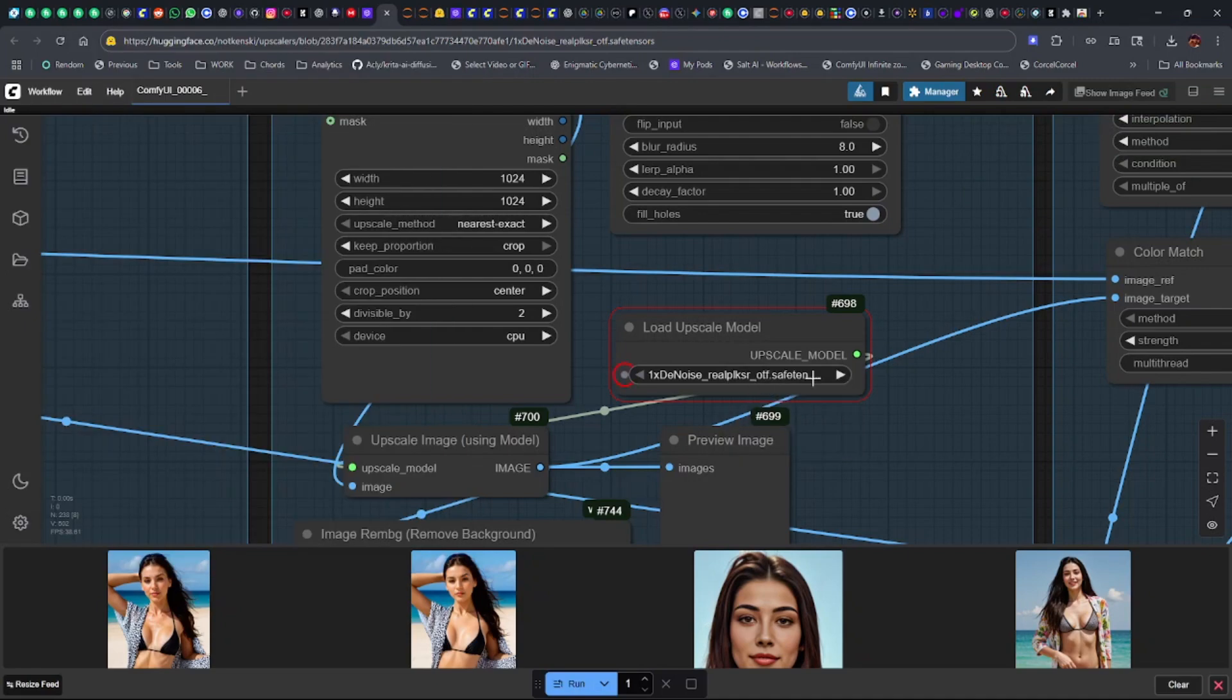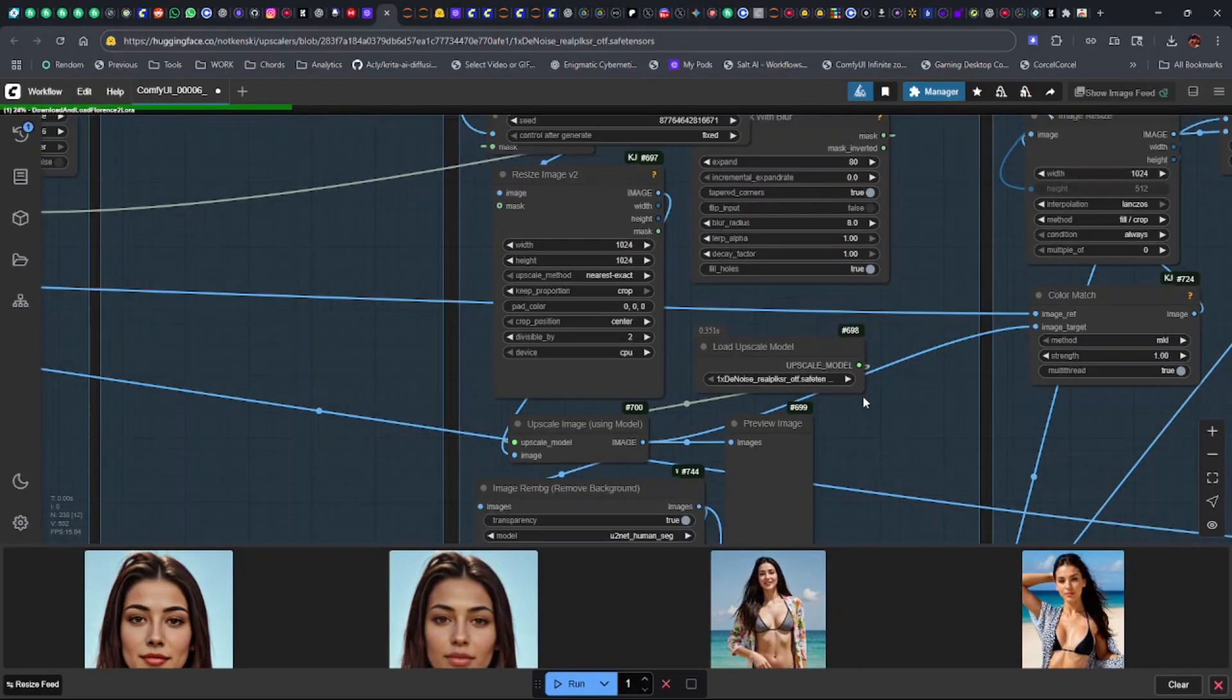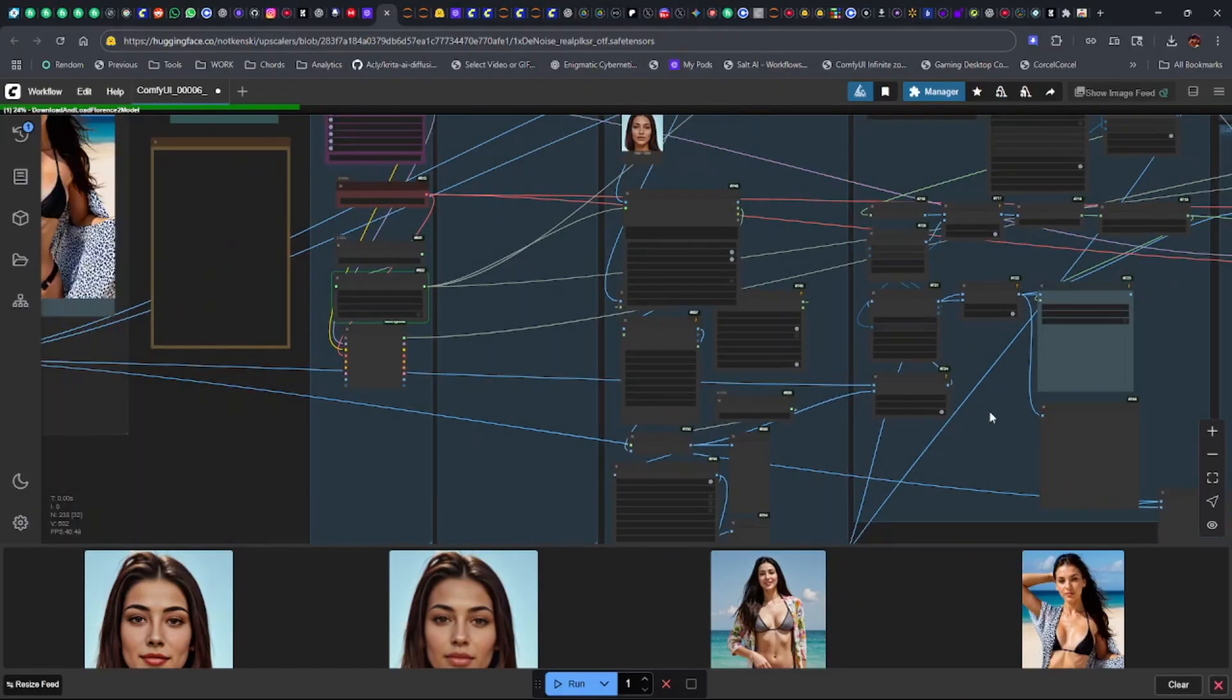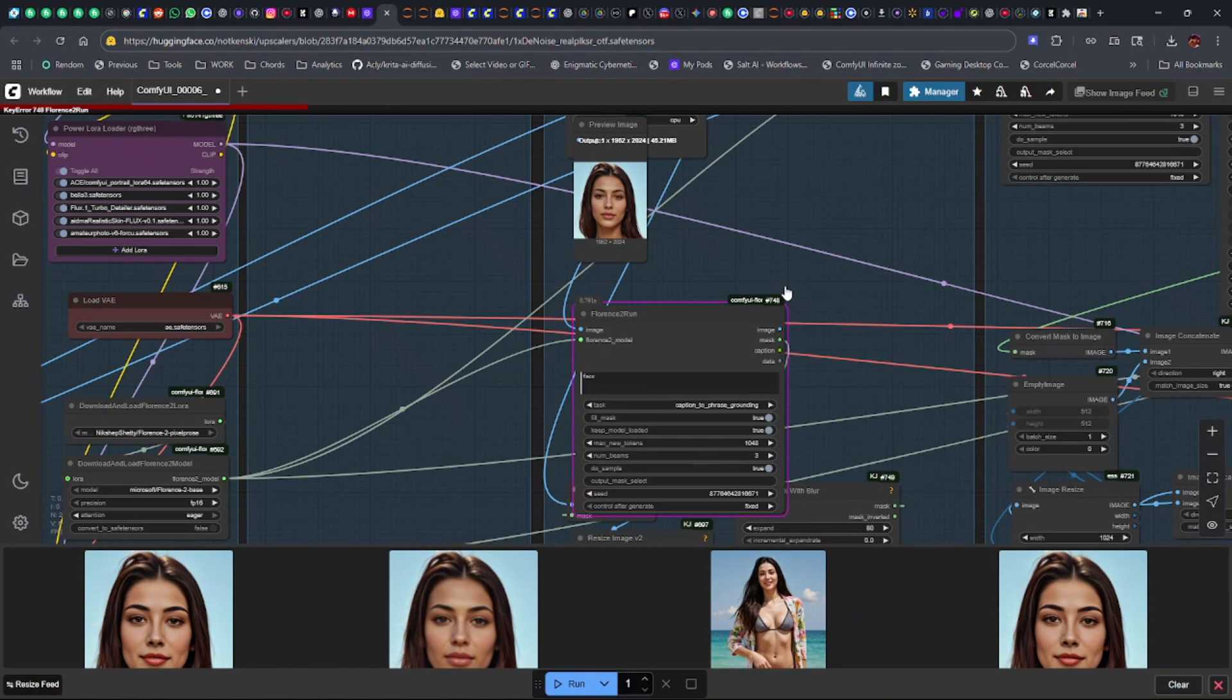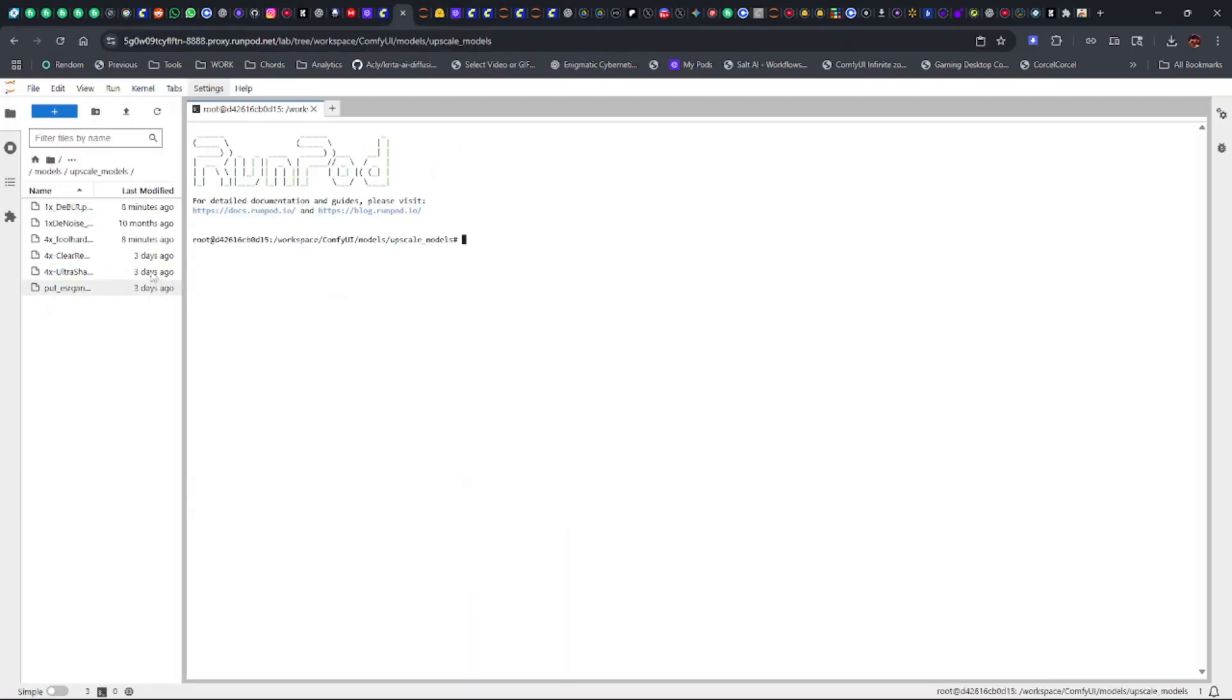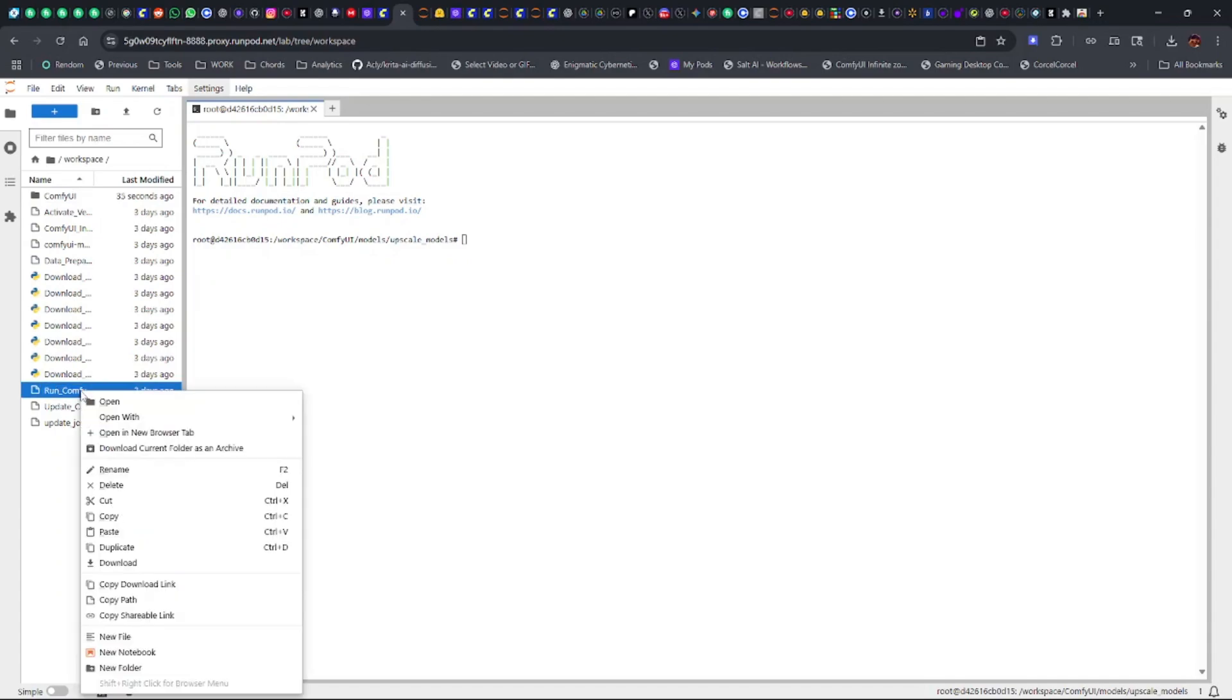These upscale models can be a pain, they just error out. Okay, there again, now we got it. So we're gonna press Ctrl+Enter again, let's go ahead and start it. There we go, went through that node. Now it's downloading our Florence model. This might be an error with Sage Attention.